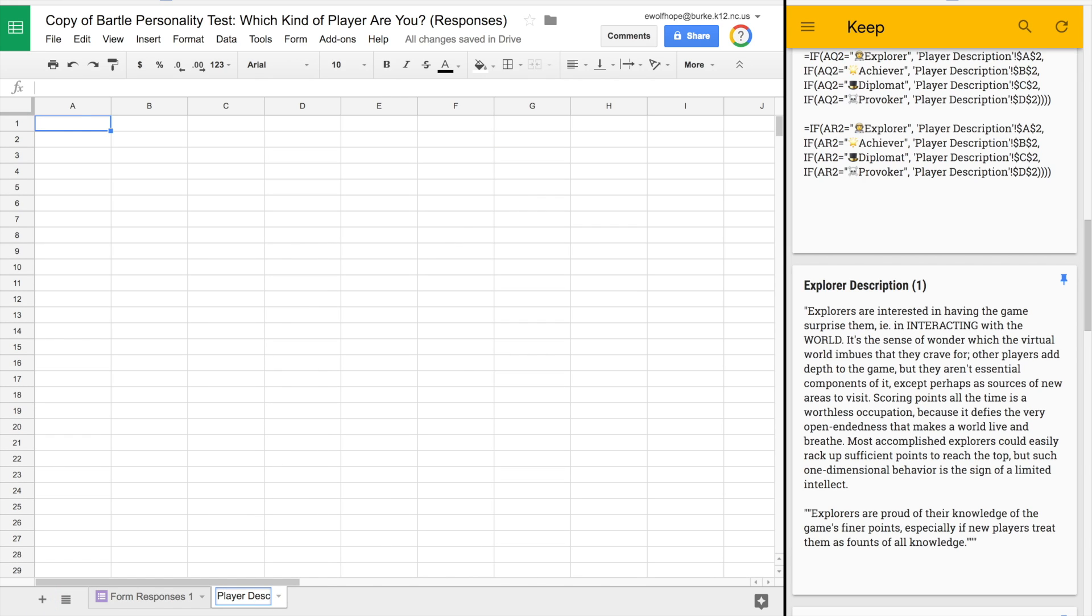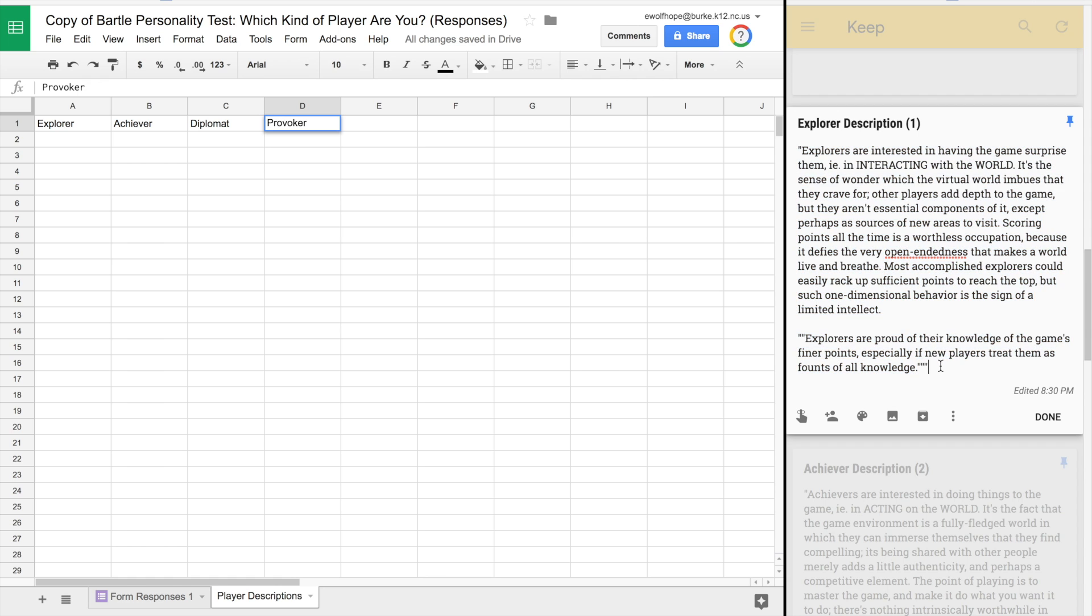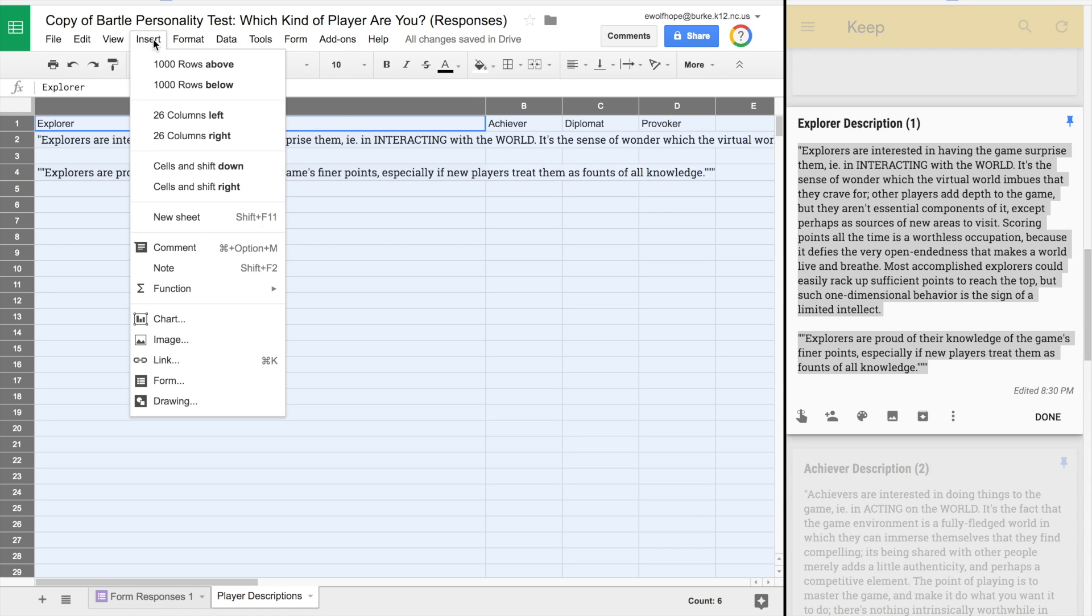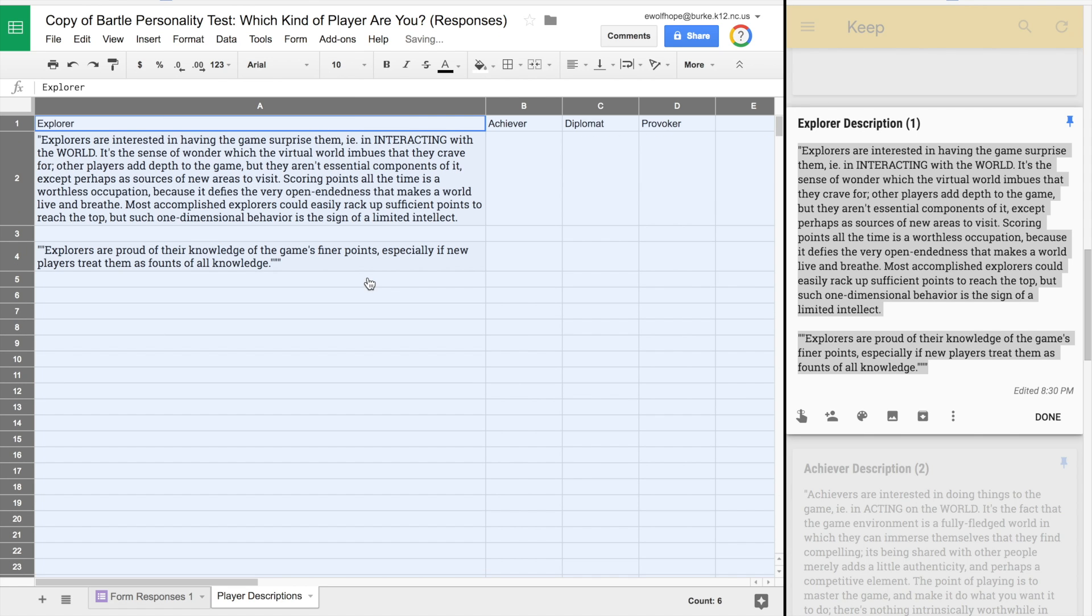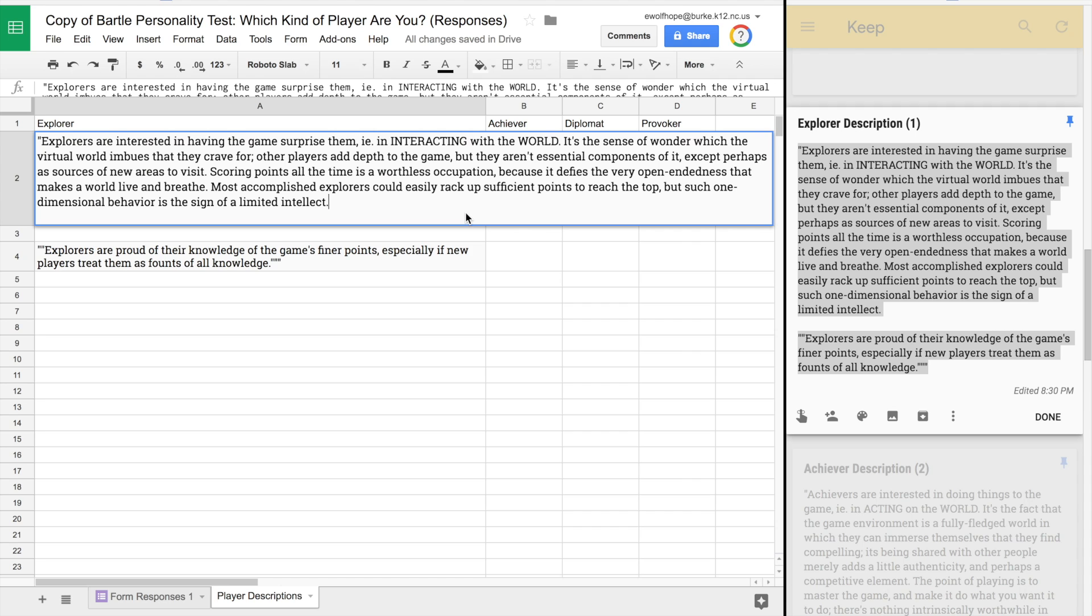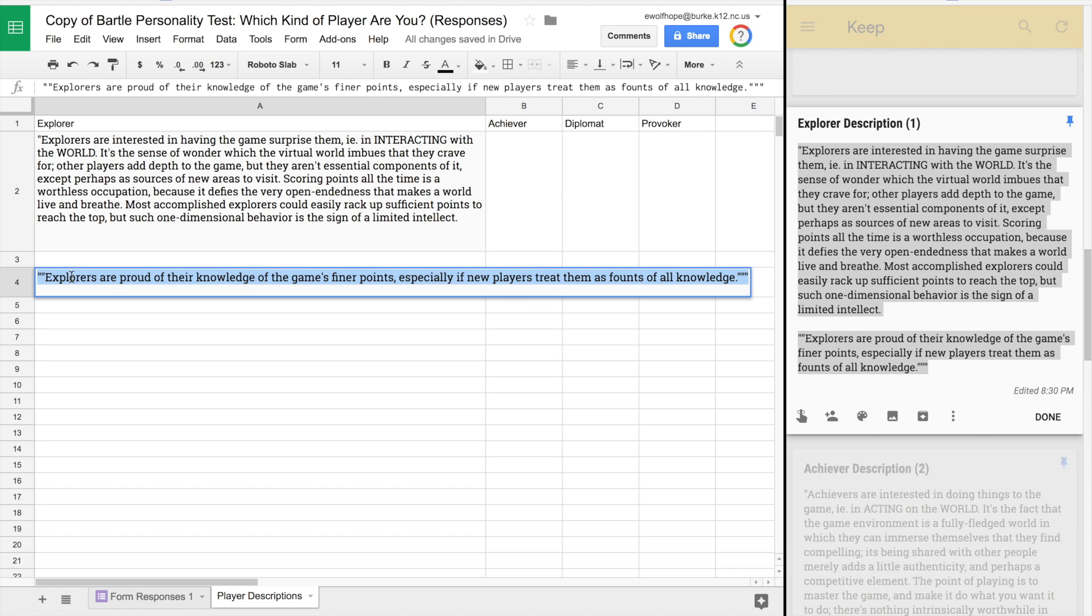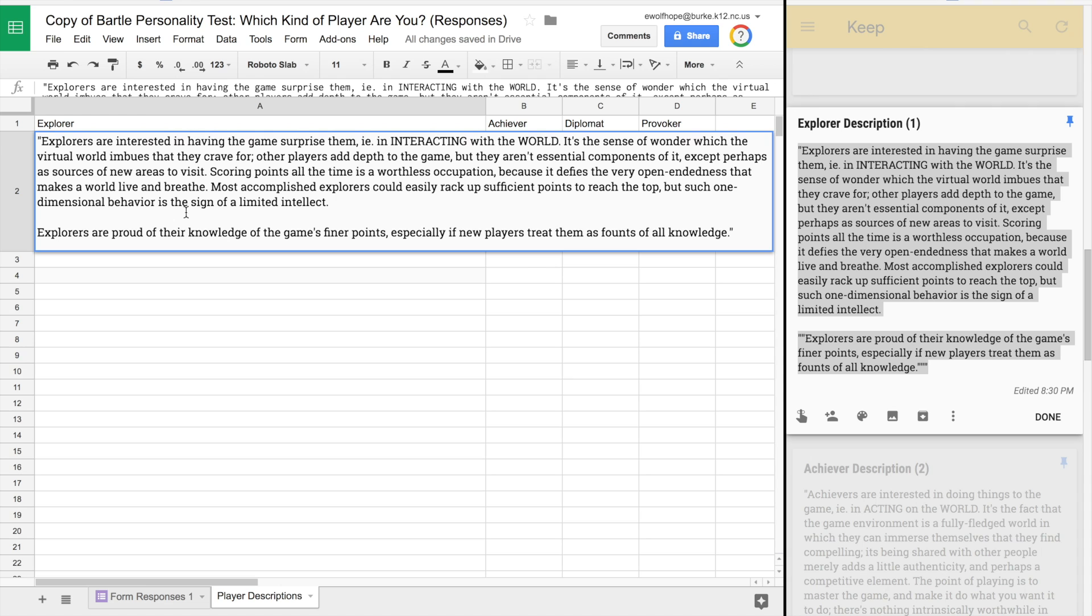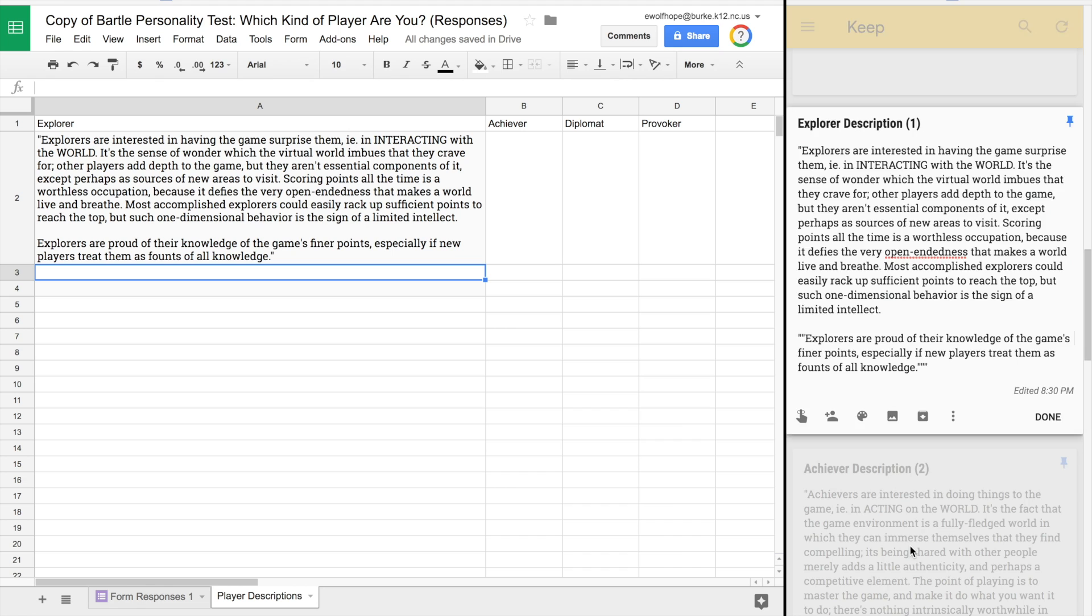The next thing we're going to do is add another sheet at the bottom of our workbook and name it player description. Across the top we've got four columns, one for each: explorer, achiever, diplomat, and provoker. Sean provided a blurb about each player, so I'm pasting the blurb in the cell below the name. You can hit command enter and get a carriage return inside of a cell. He's got a larger paragraph and then a smaller paragraph. I already had these blurbs saved, so I'm just pasting them into the sheet.